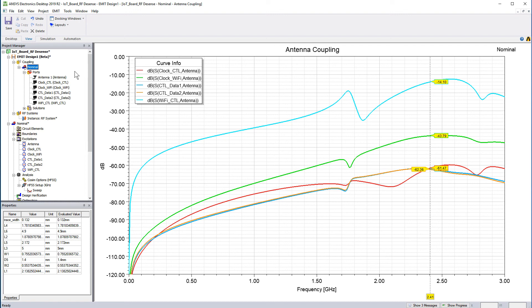If you are operating from the pre-solved design included in the examples, you can skip this step. When you link a pre-solved design to EMIT, the coupling data is automatically synchronized so you do not have to update the dynamic link. Save the project. In the next part, we'll analyze this design in EMIT.